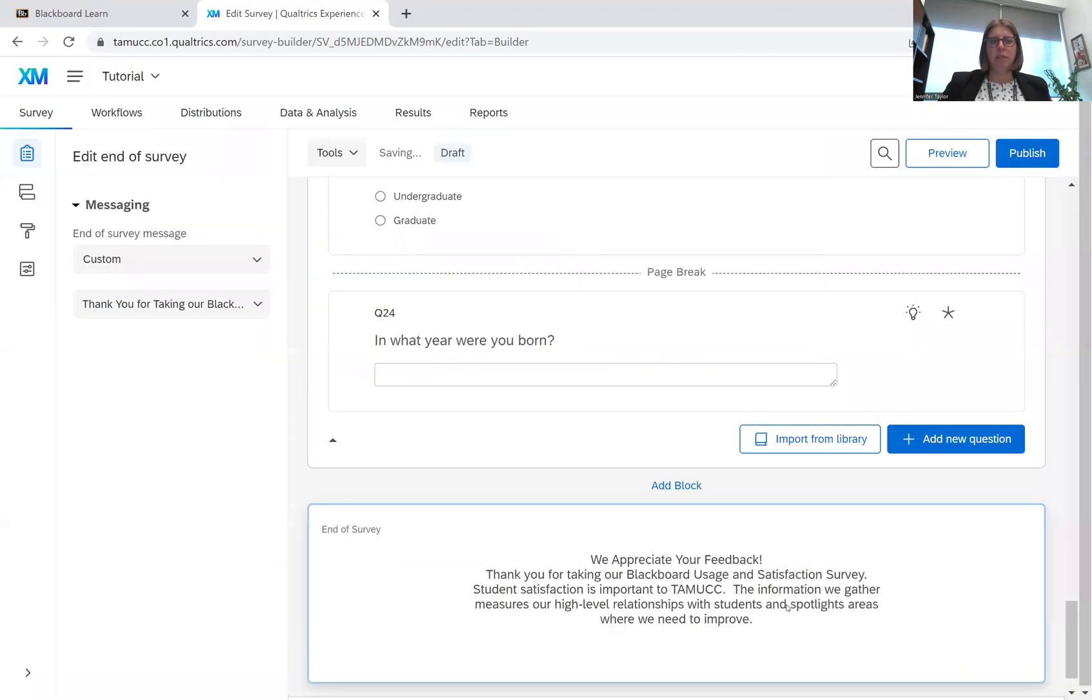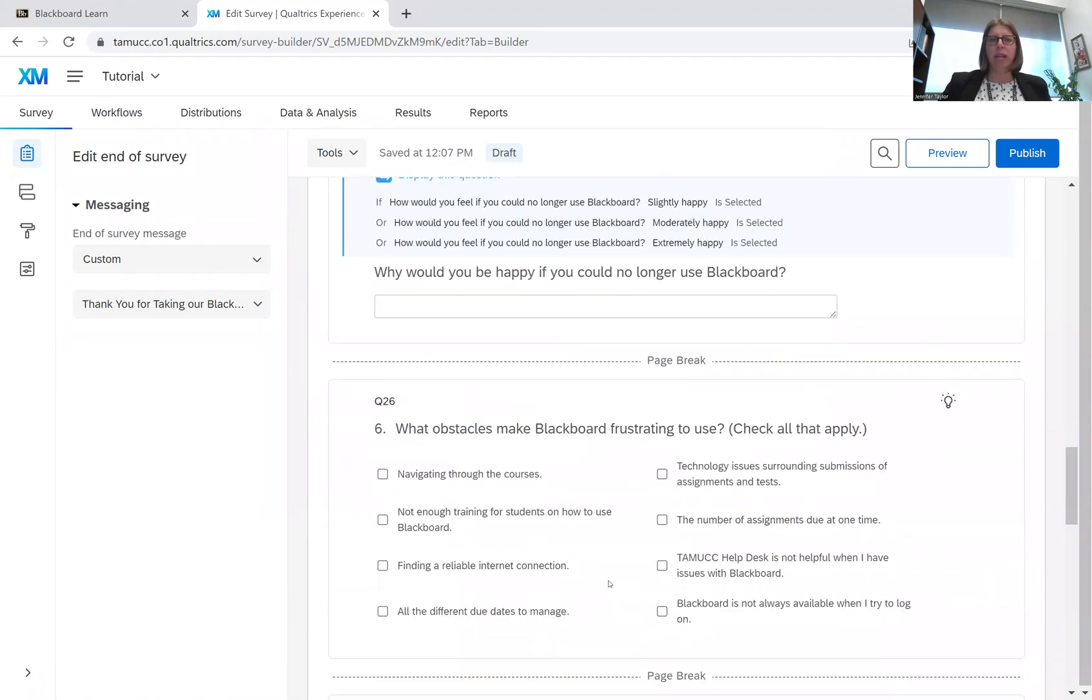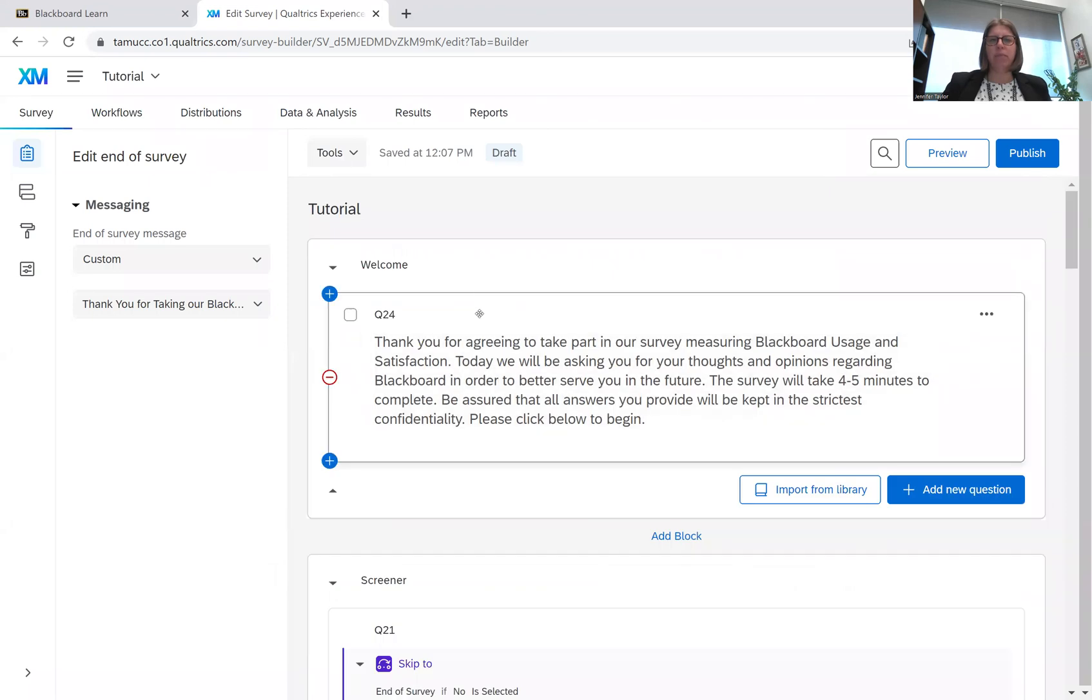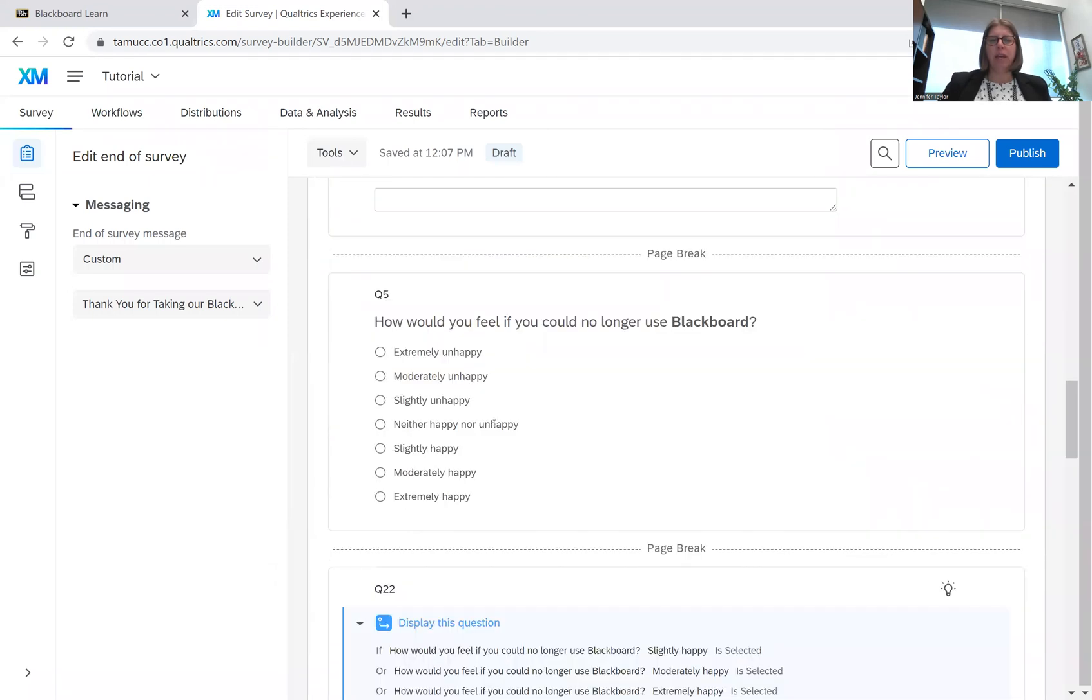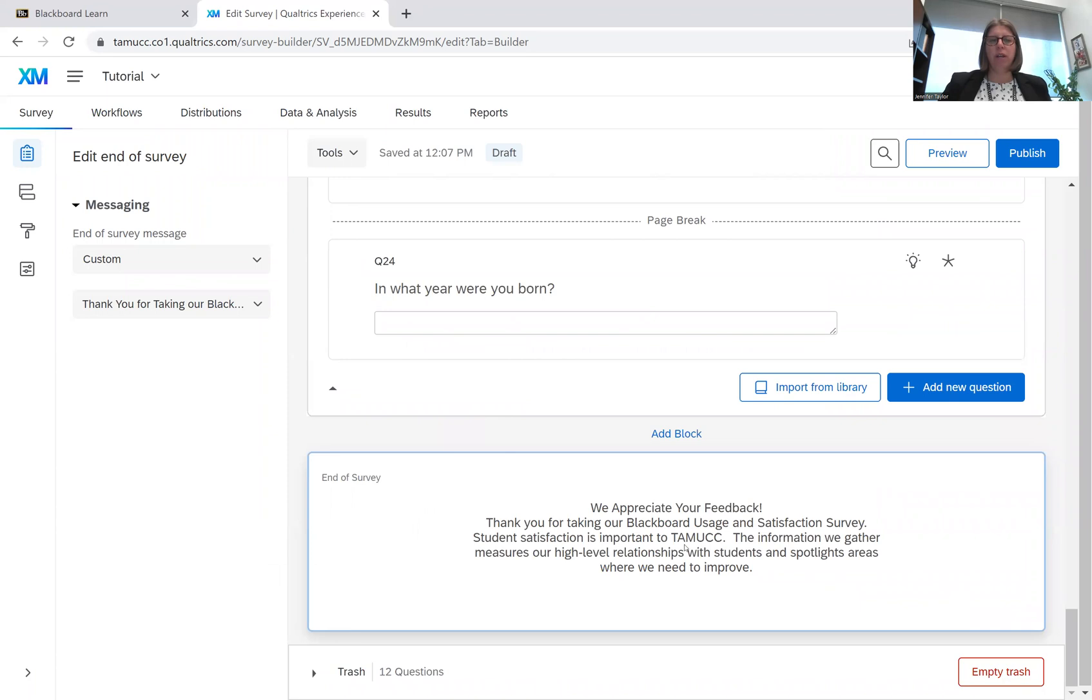So we're going to save that, and then you'll see it shows up here at the end. And so that is how you create intros or welcome messages and outros or end of survey messages. So that's all I have for you today for intros and outros. Hopefully you've enjoyed your time. Have a great day. Bye.